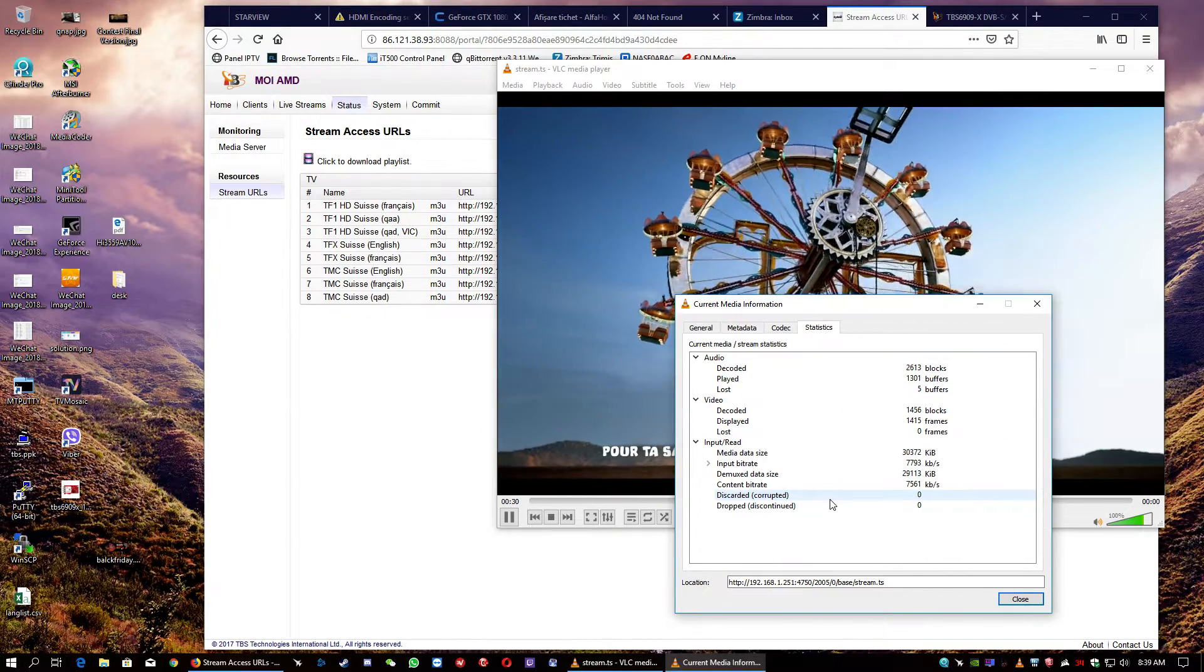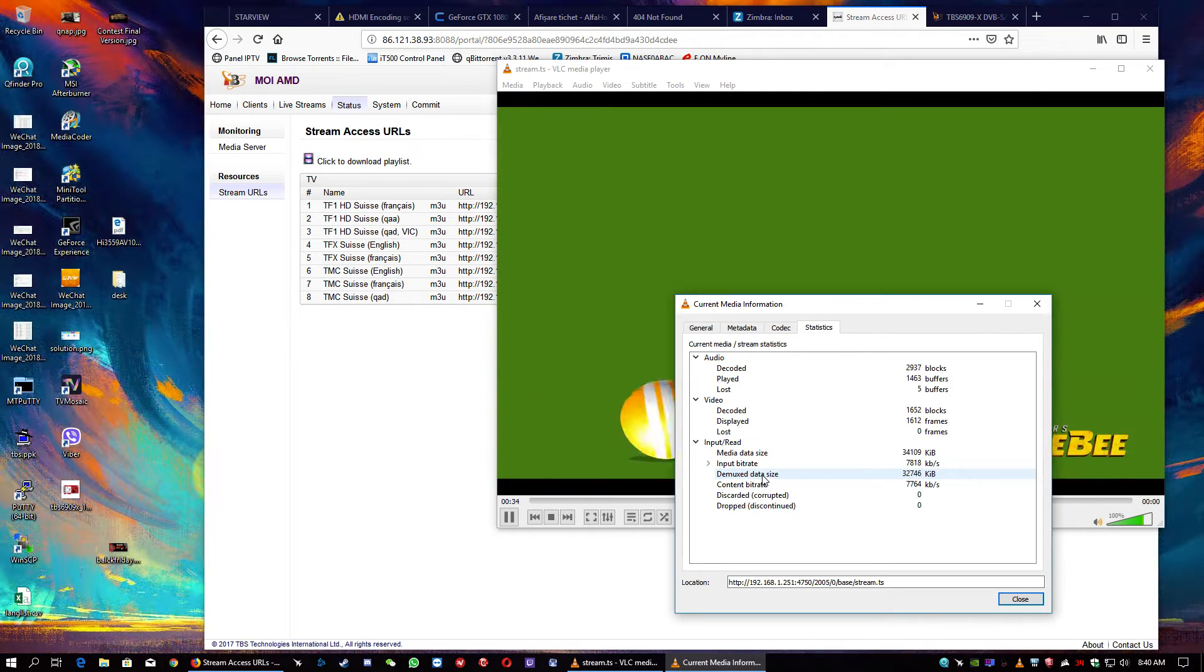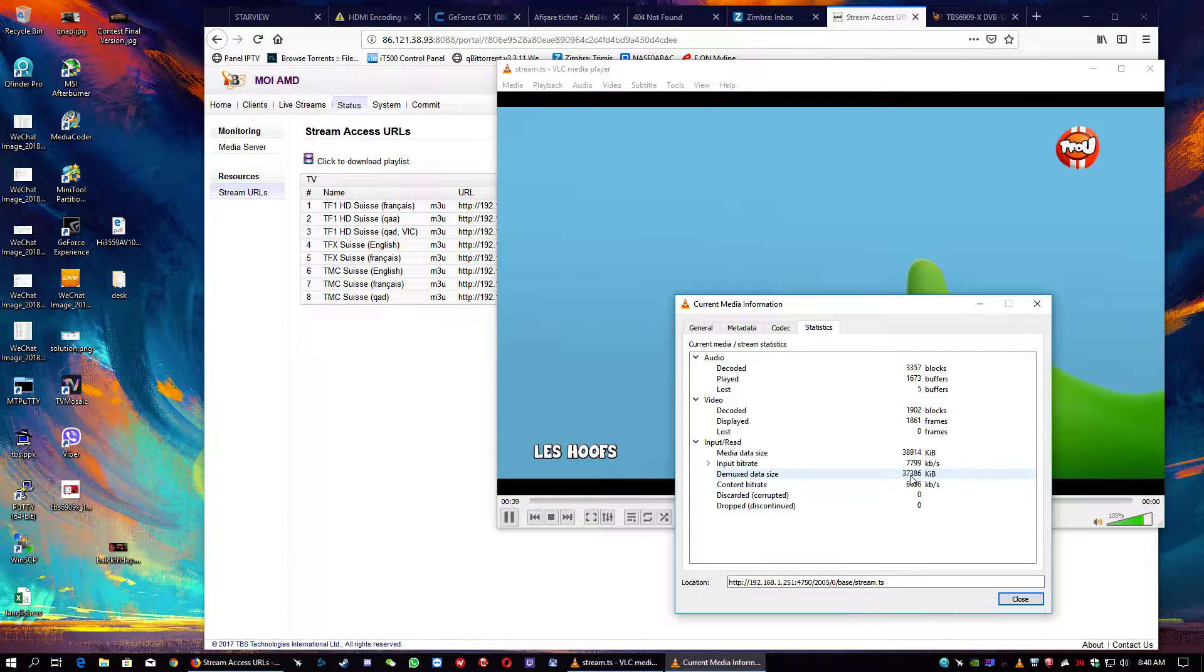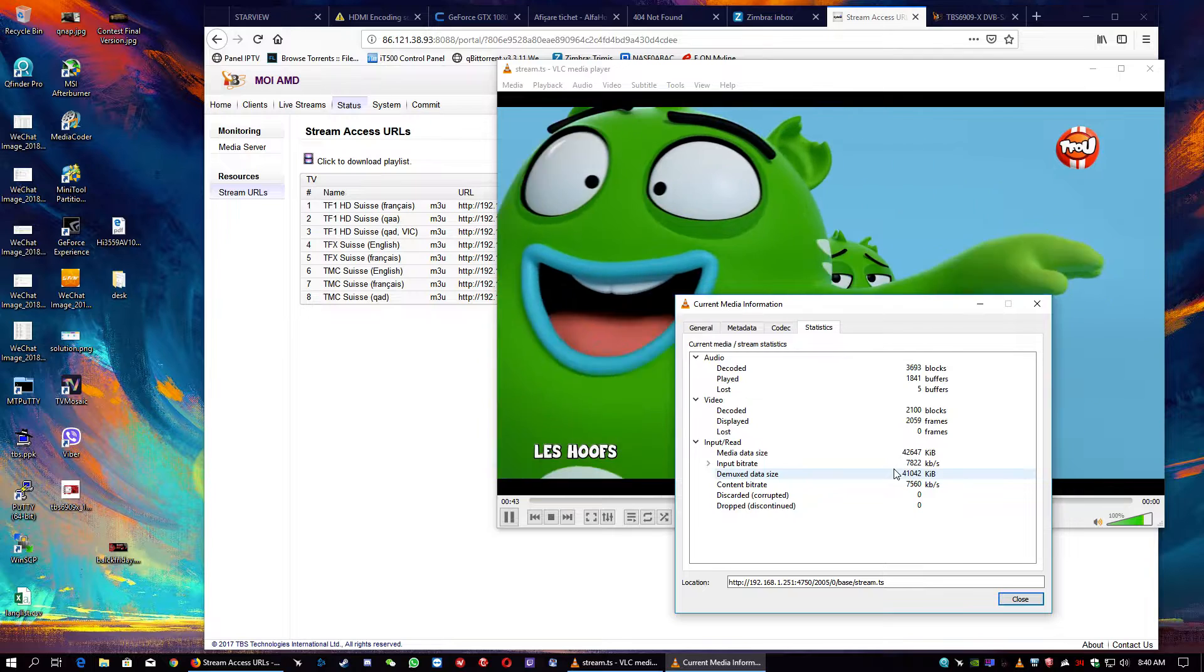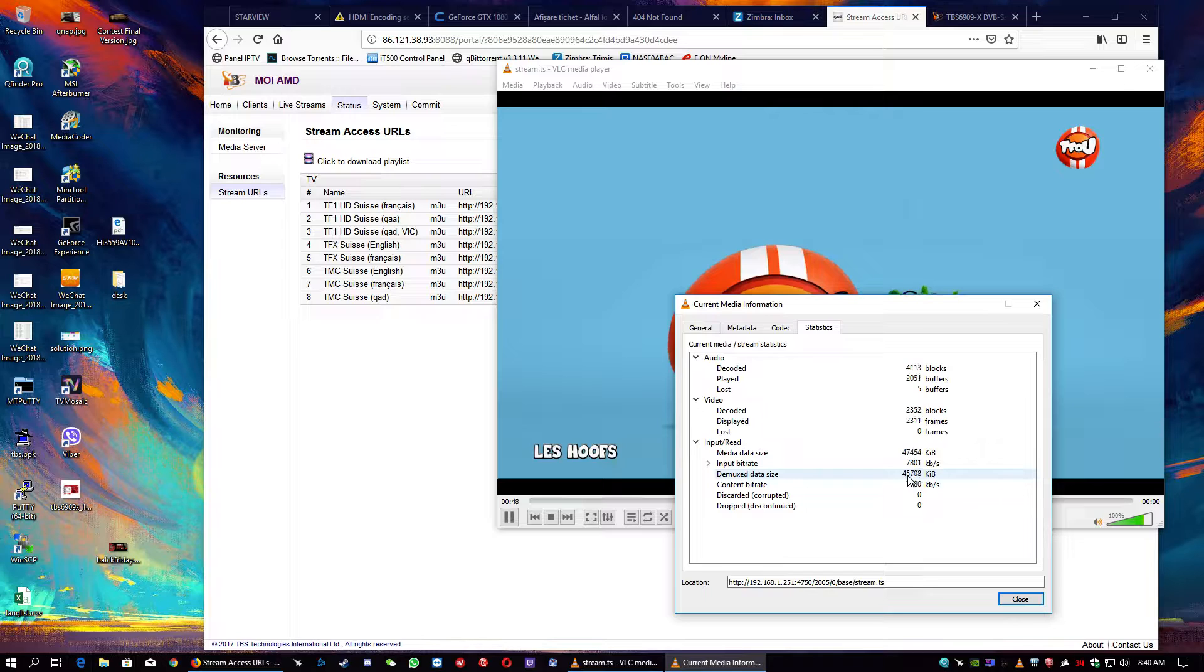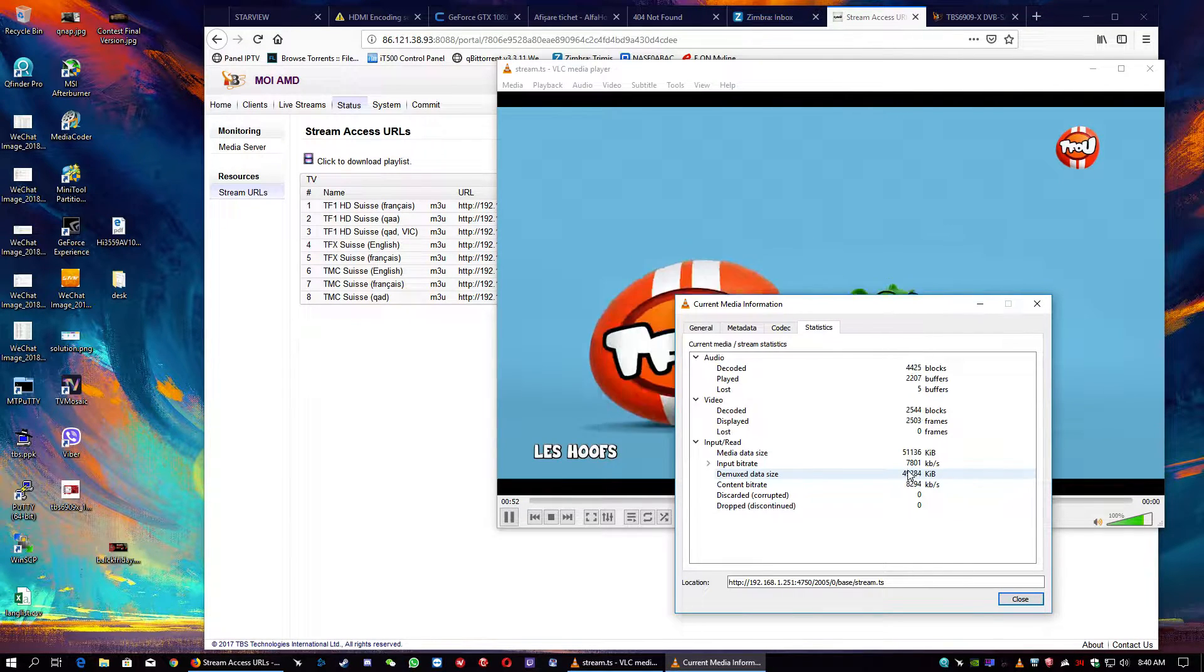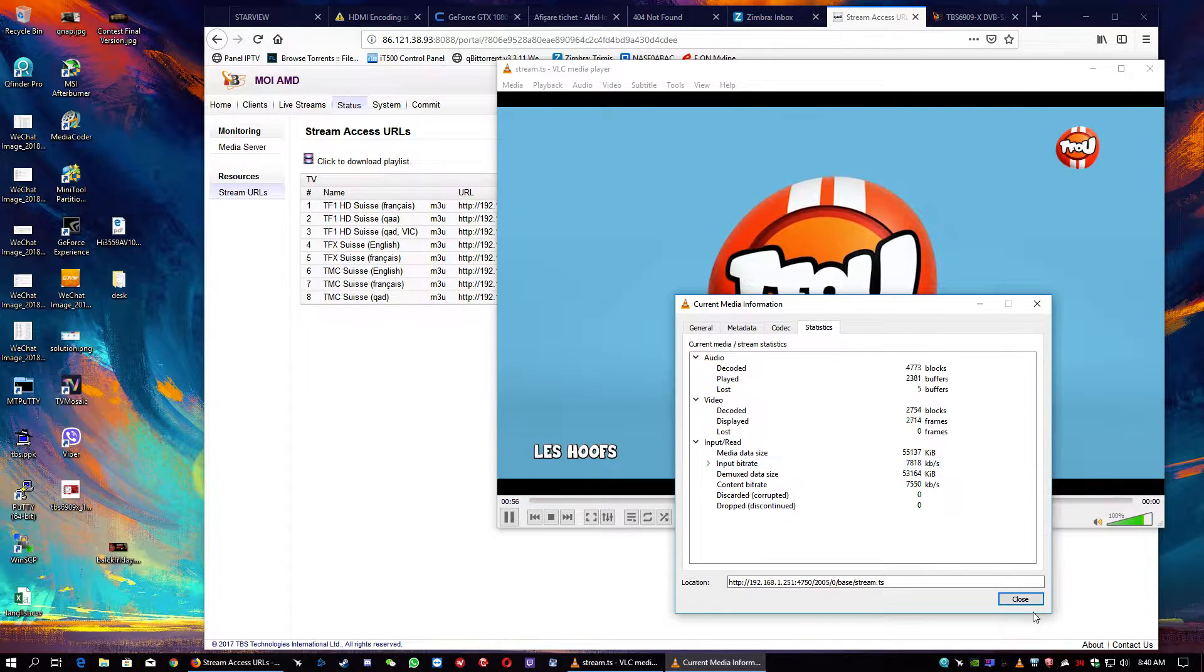Statistics. You can see here the buffers, media size, demux, data size. So, this stream is around 30, 37 megabytes per second. It's pretty large because it's HD stream. And it's coming from an S2X protocol transponder.